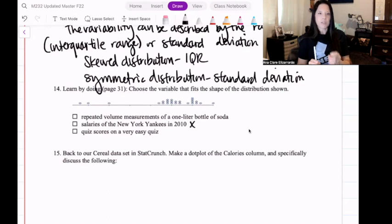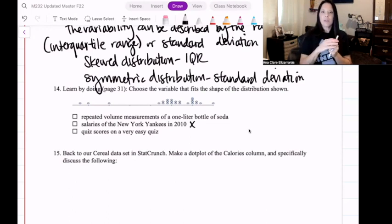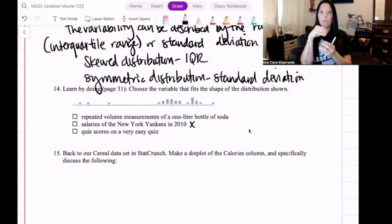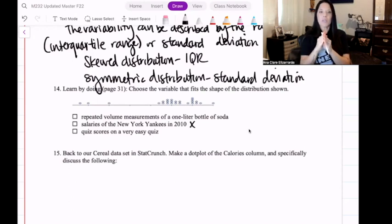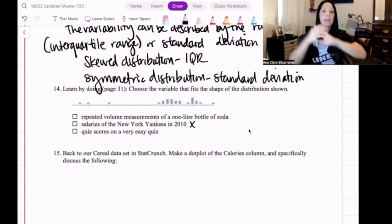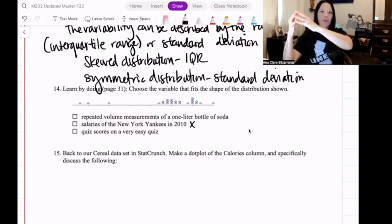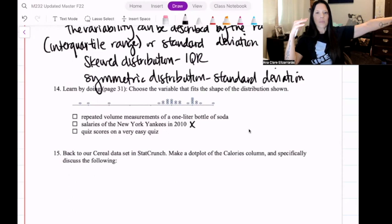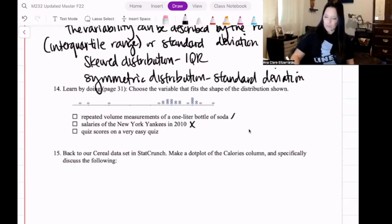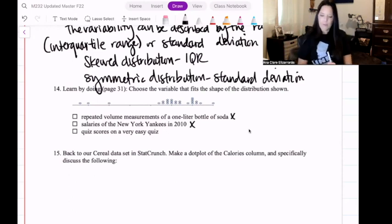Repeated measurements of a one-liter bottle of soda — you're going to have most of the values around that one liter. There might be a little bit more than a liter, or a little bit less, but it's typically going to be around one liter. It's not going to have most values around one liter and then a few that are super low — that wouldn't meet quality control measurements. That would be more of a symmetric distribution.